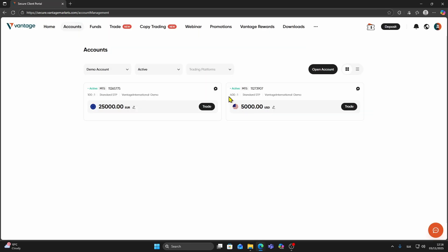Now here's the second method, which is how to change leverage on an existing account. Find the account you want to modify, click the Settings gear icon, and select Change Leverage.